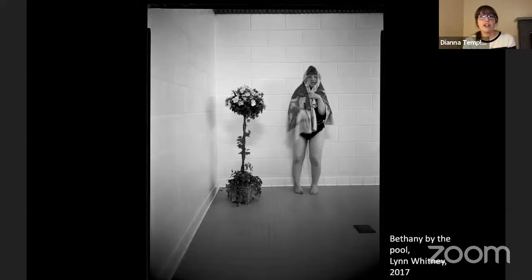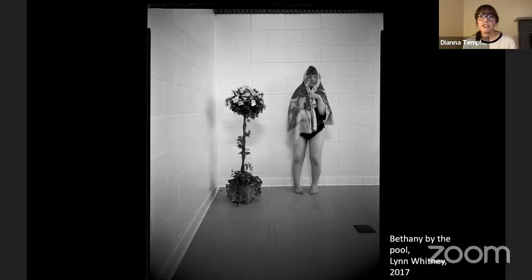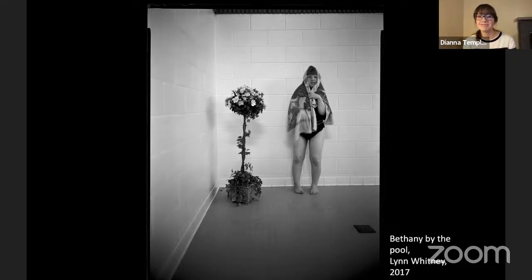This year, the project has unfortunately been put on hold due to COVID. I want to mention that Lynn, who is also my undergrad teacher, encouraged me to pursue this work in disability. This year she's retiring after 33 years of teaching students. She's been my mentor and my friend, and I wish her the best of luck in her last semester.